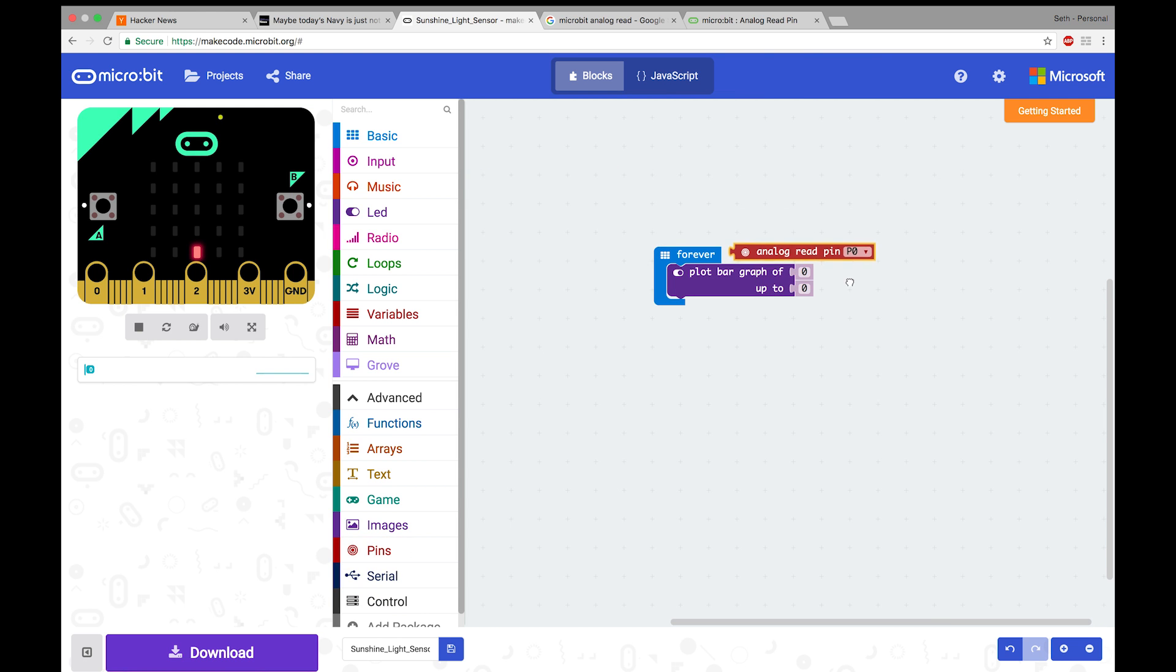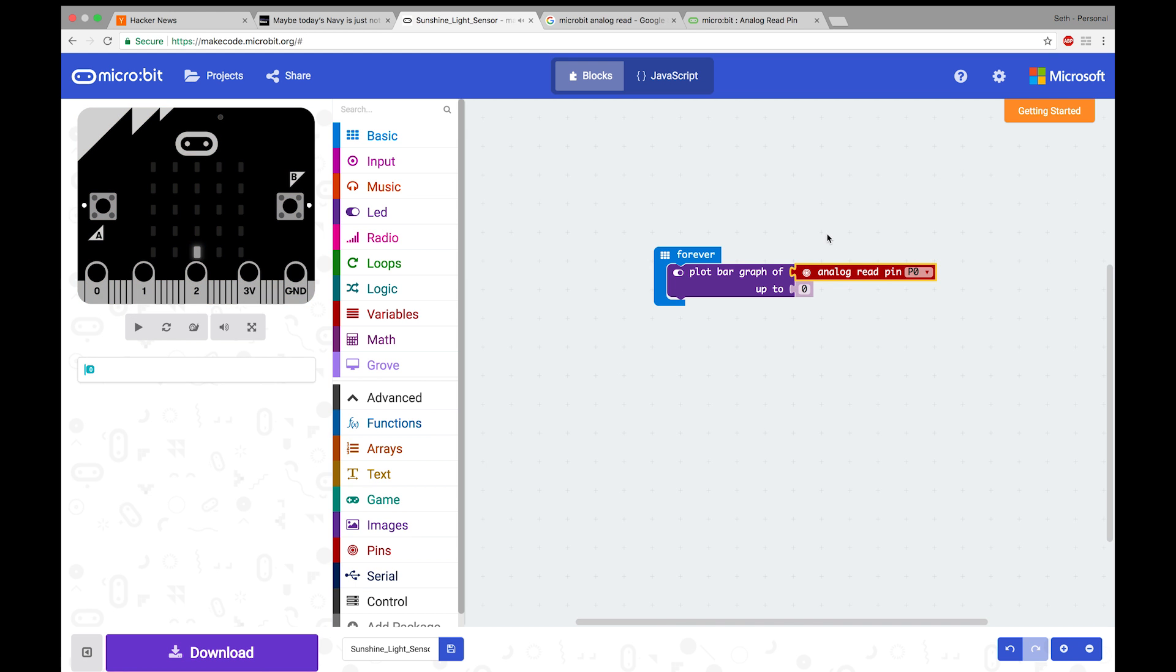Drag that out, attach it up top. And you'll notice it's already P0, which is perfect, because that's the pin it's currently attached to. And then we'll want to change this value to 255, which is the max value.